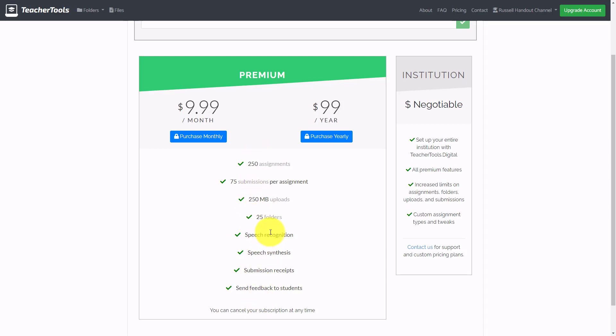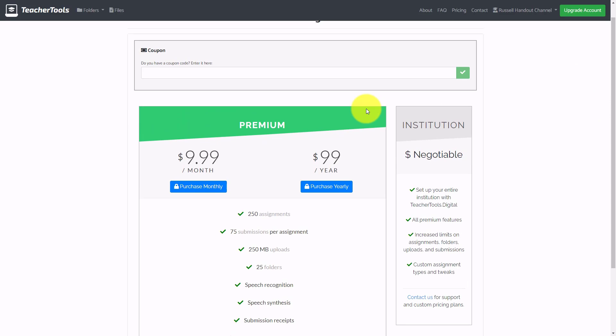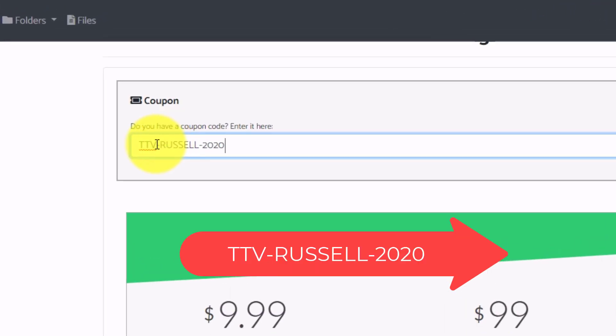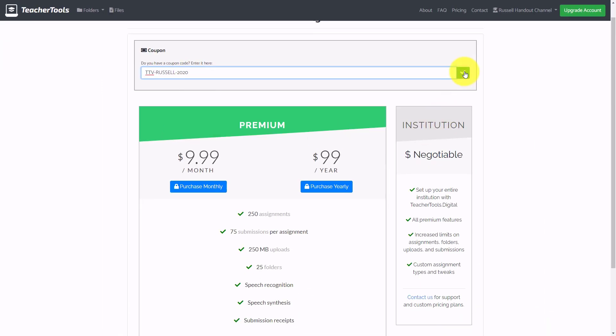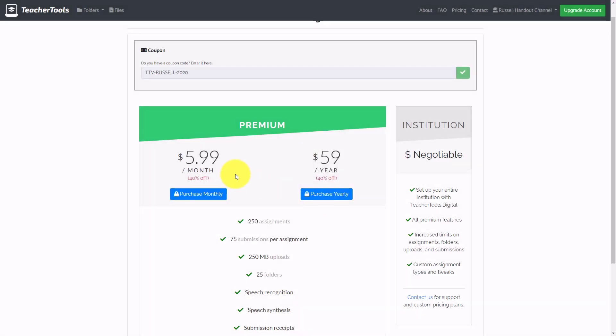I'm so impressed with this website — I've actually managed to negotiate a discount, which I've never done before on TeacherTrainingVideos.com. Certainly try it for free for one month. If you're interested in buying it, I'm going to give you a code that saves you 40% off the price. All you need to do is paste in the code TTV-Russell-2020, click the button, and it will generate a discounted price for you.